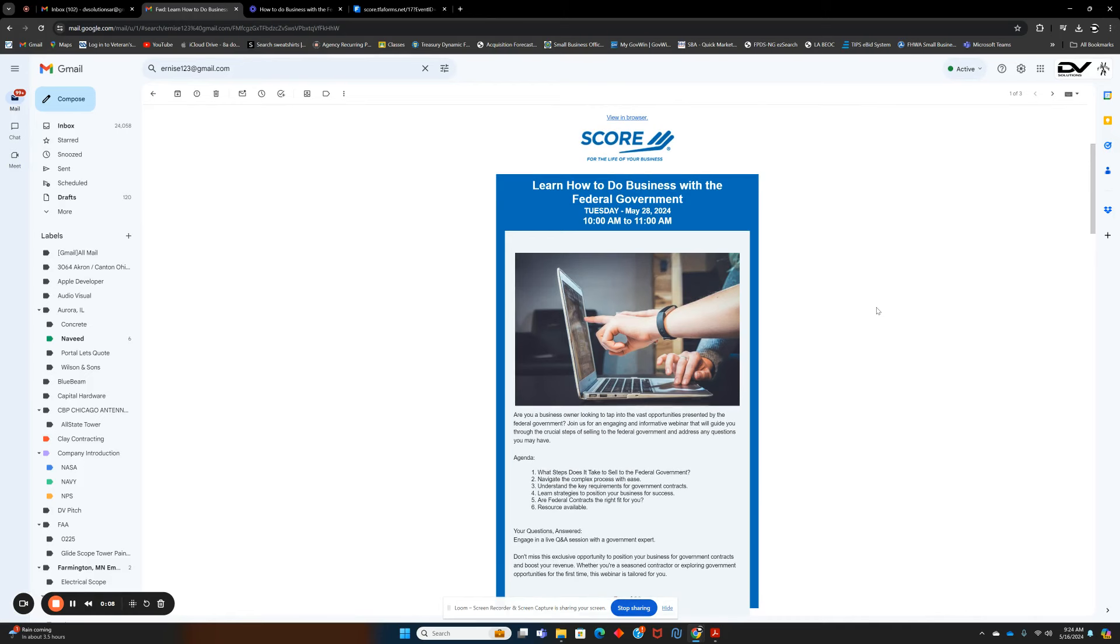The event will be held Tuesday, May 28, 2024, from 11:00 a.m. to 1:00 p.m.